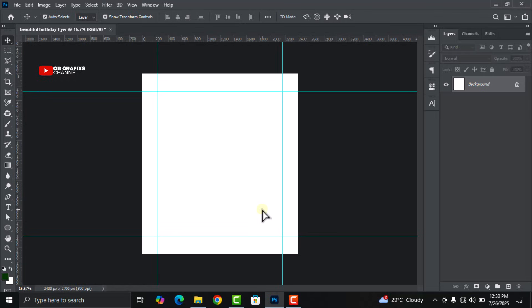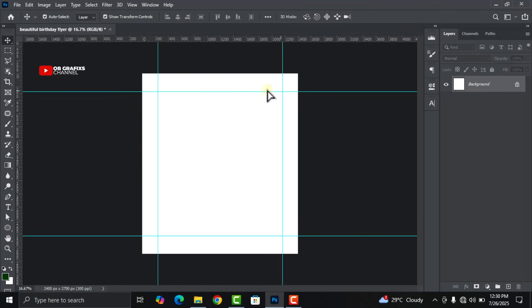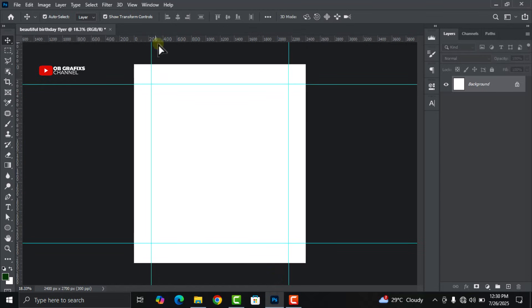What we just did is create guides around our document. We want to make sure that whatever we do on this working area, we don't exceed the lines around the borders. That's the main reason why I set the guides. The next thing I'm going to do is create our background.